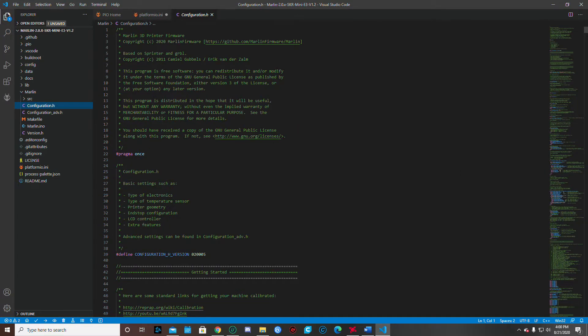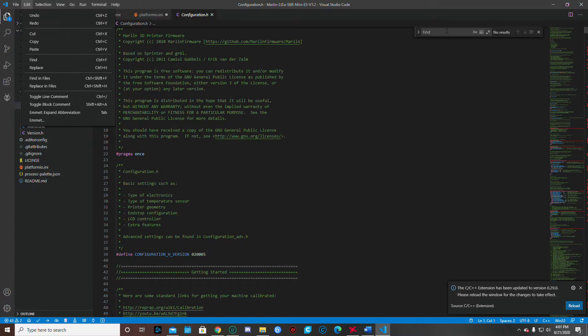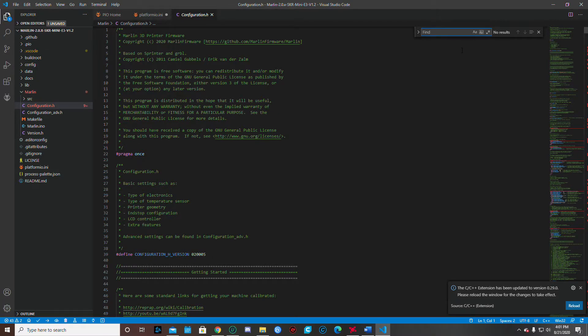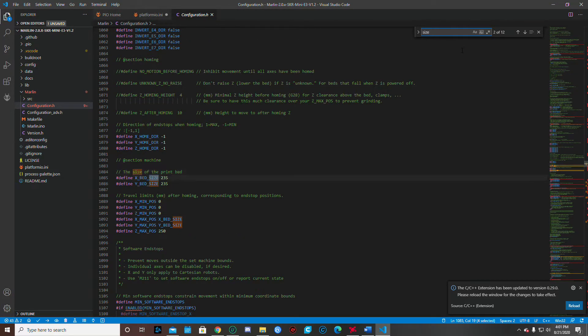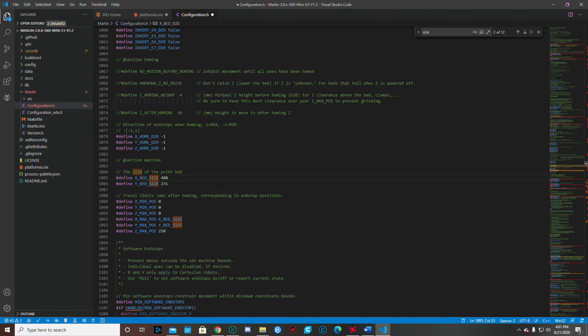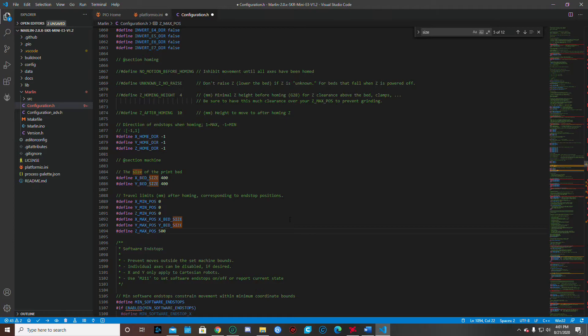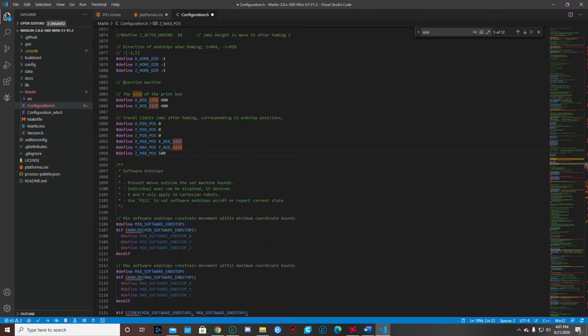So now we're going to go to configuration H. And the first thing we want to do is we want to change our bed size. So if you hit the control in the F, you're going to get this little find here. You can also go up to your edit and go find there. I just control F. And I just type in the word size. And the first thing we want to do is change our bed size. Our X is 400 on the Ender Extender. Our Y is 400. And if you've got the XL, then you need to change the Z to 500. Alright. We'll get that done.